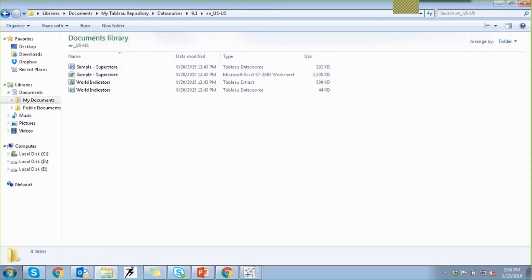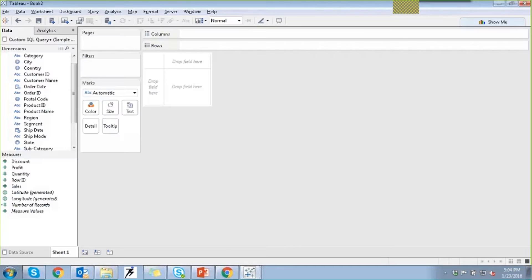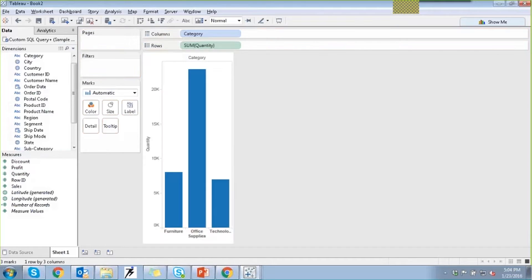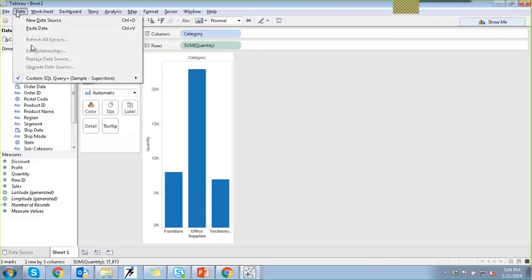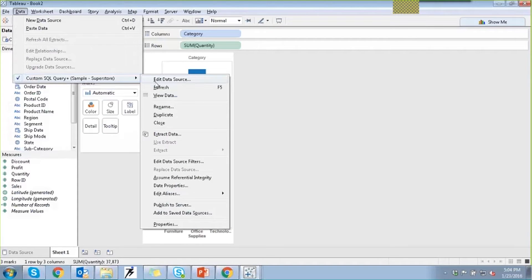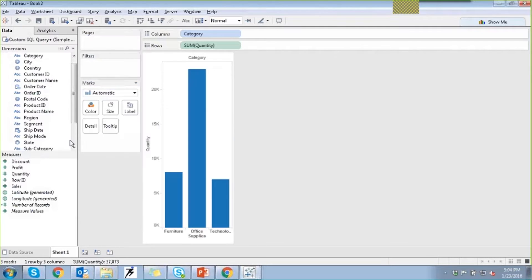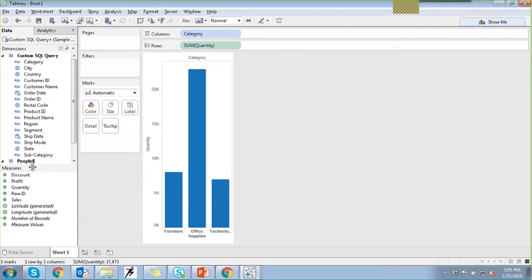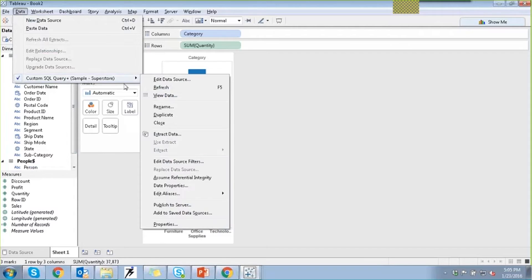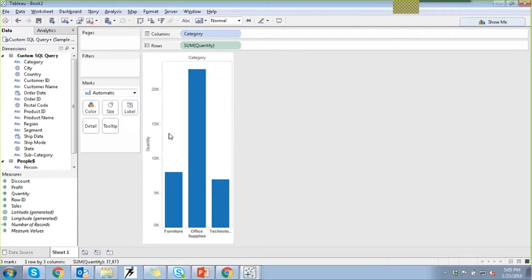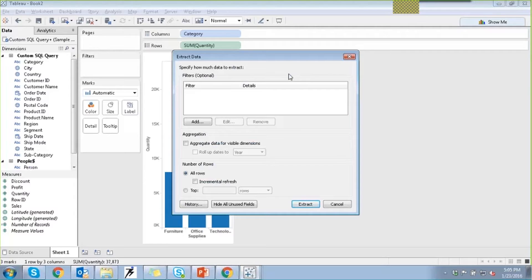An extract can also be created from within our datasets. Let me go back to our view — let's put Category in columns and Quantity in rows. Even here you have the option of going under the Data menu where you can click on Extract Data. Whatever selections, aggregations, or other configurations you've performed, you can go to the Data menu and click on Create Extract, which will create a subset for you.